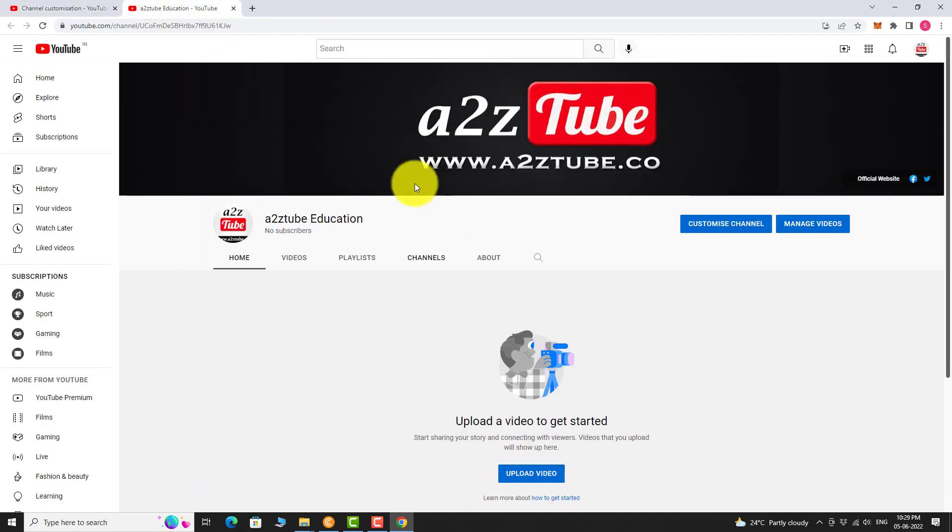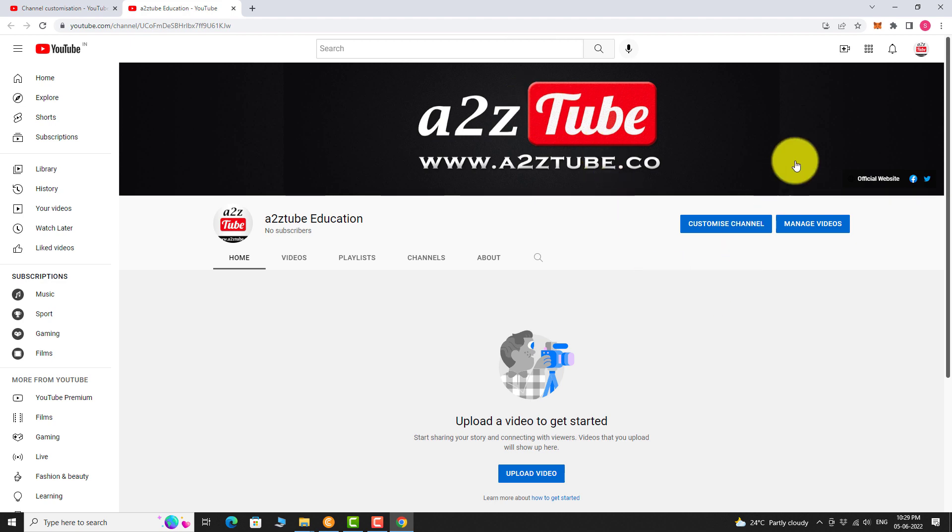This is how you can add a banner image to your YouTube channel. Thank you for watching.